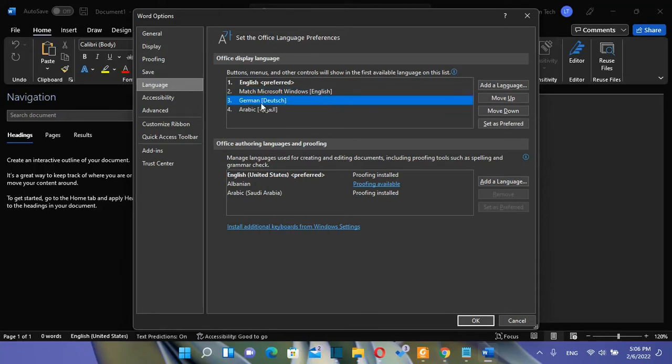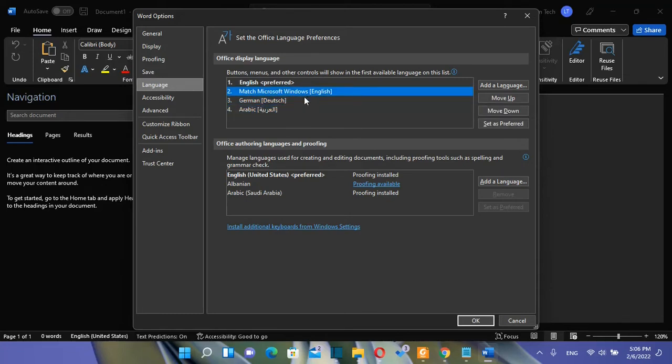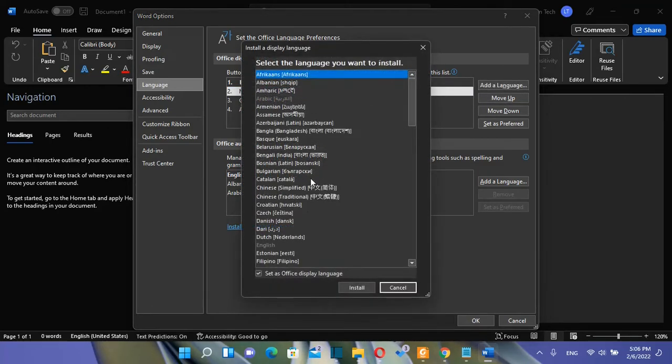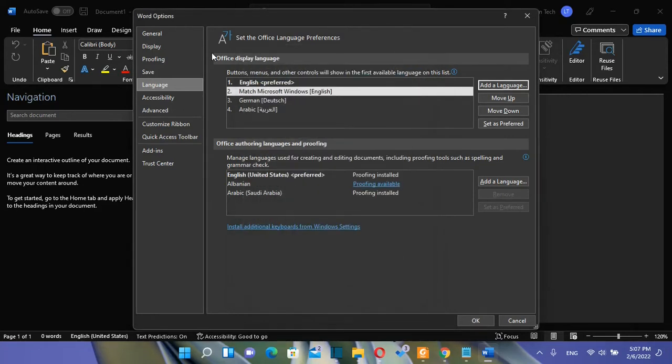In my case it's German, Arabic and English. Normally if you want to add a new language you just have to click over add the language and from here you need to select the language that you want to install and once you find it you click over install and the installation will start. But this way sometimes it doesn't work with all Office packages.